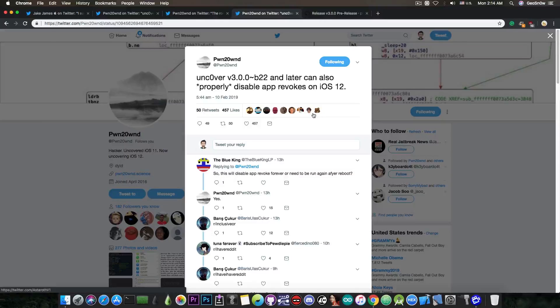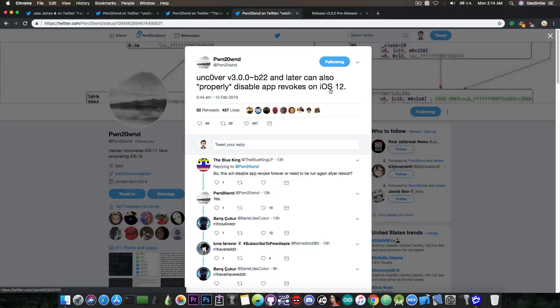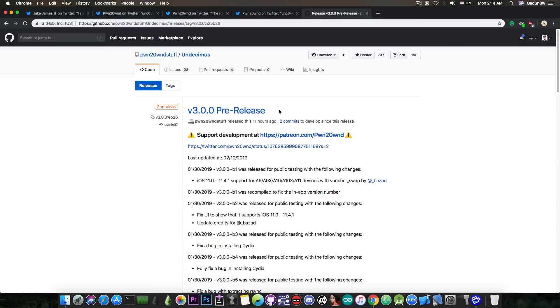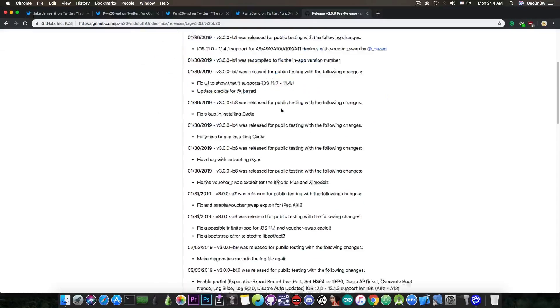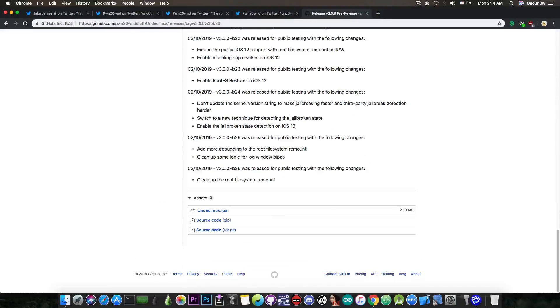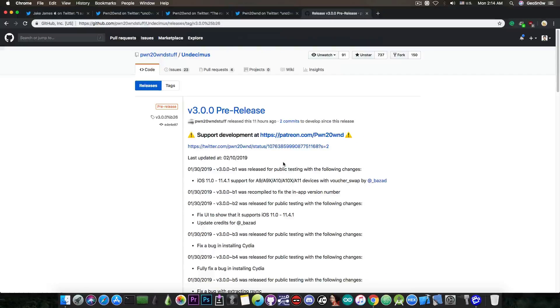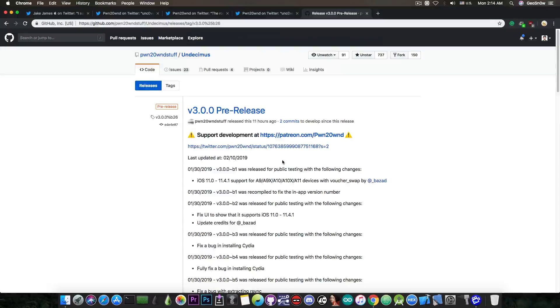Now if you want to test the latest Uncover with the remount and all that jazz, you can go ahead in here on the releases and scroll all the way down in here and you will have the Undecimus IPA. You can sideload that with Cydia Impactor, which is available for both Windows and Mac OS, and of course Linux as well, and you will be able to run it on iOS 12.